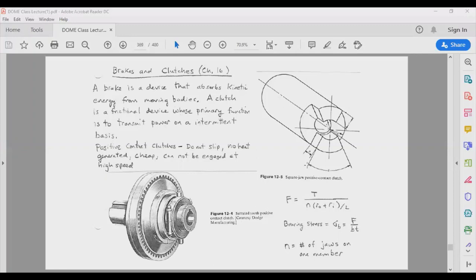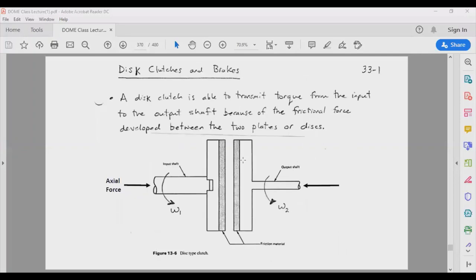We won't be dealing a lot with these types of clutches. In our course, we will mainly deal with disc clutches — like those found in automatic transmission vehicles.